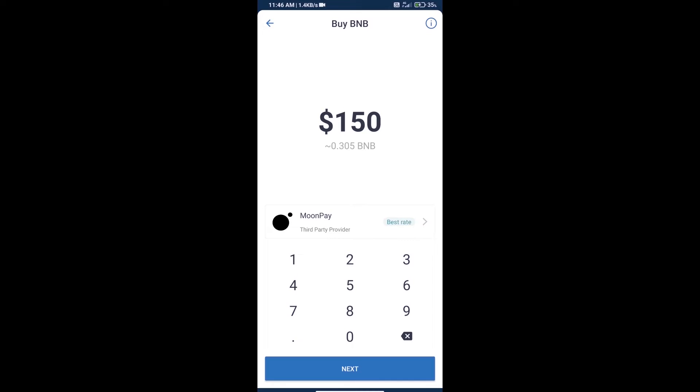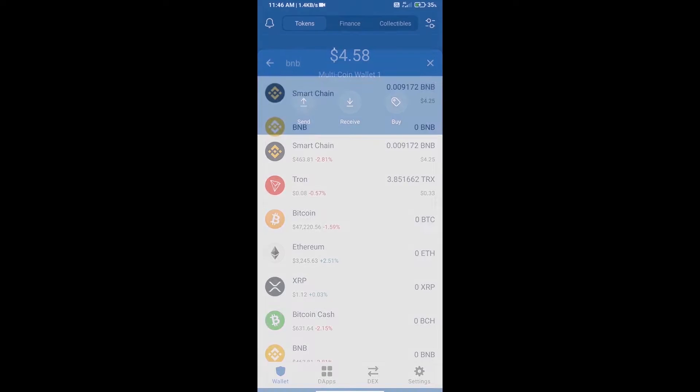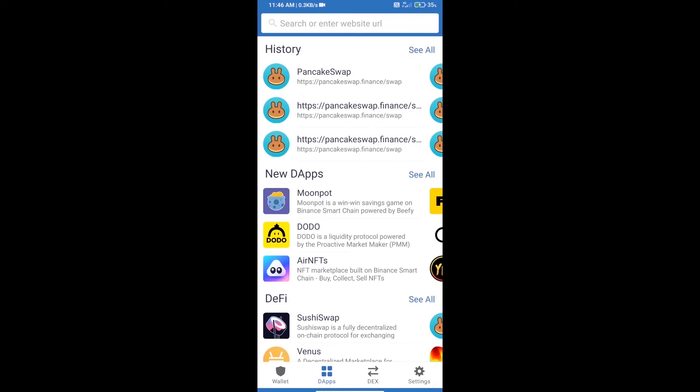Here we can purchase minimum $50 BNB using MoonPay. After purchasing BNB Smart Chain, we will open dApps and click on dApps and open PancakeSwap exchange.